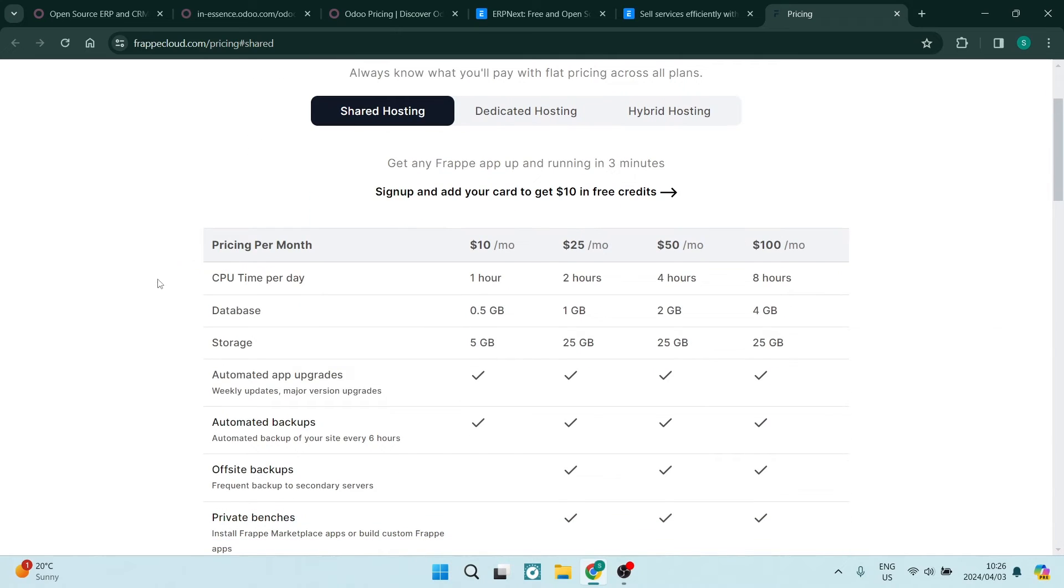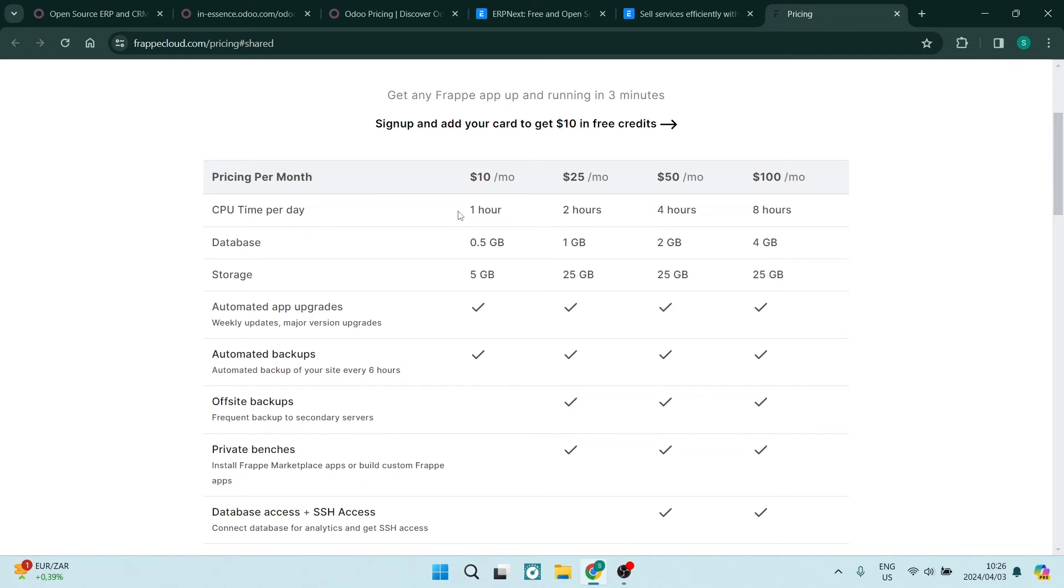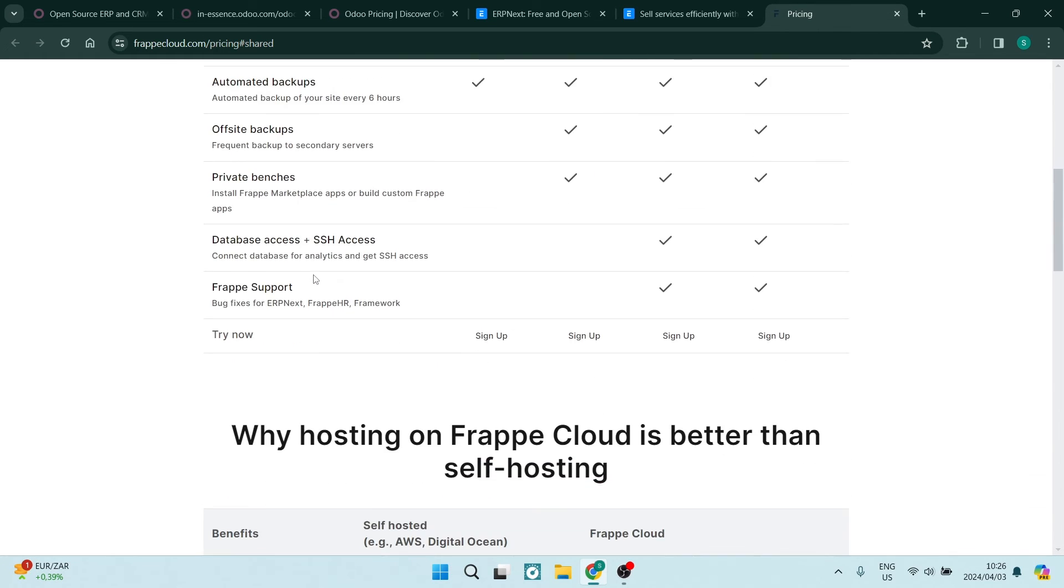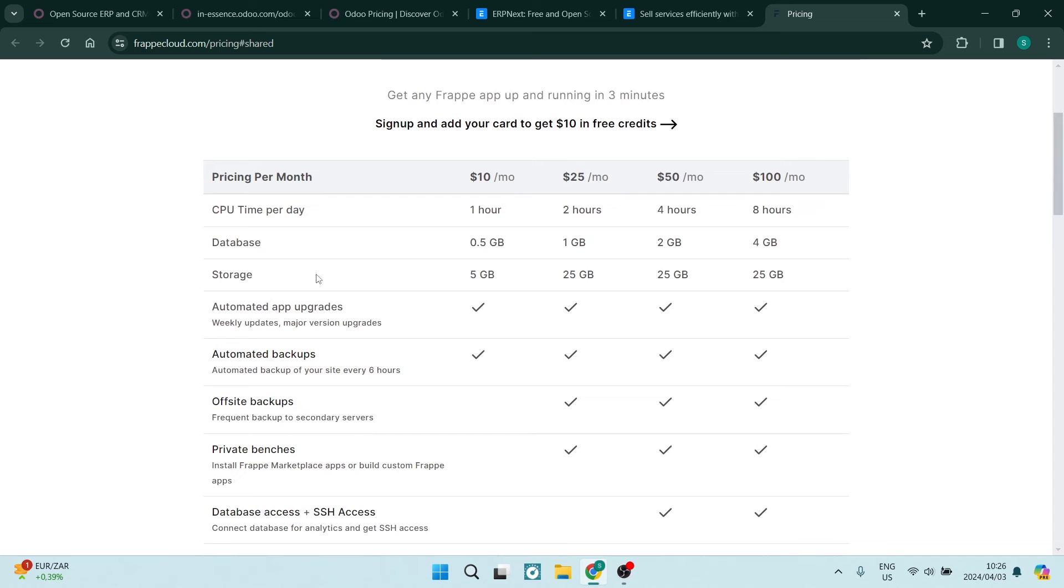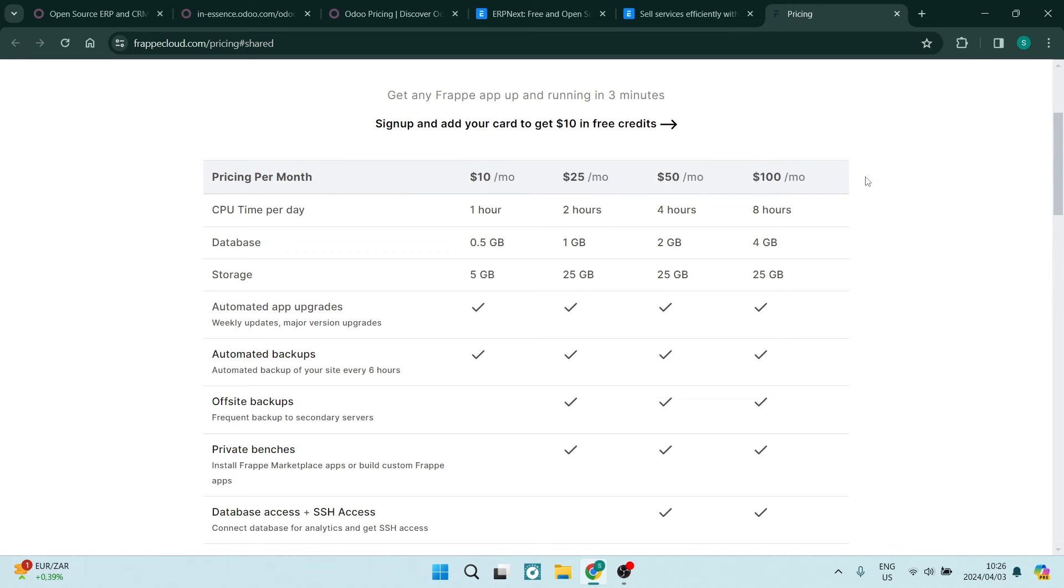ERP Next is more known for its open source model, offering a free version with core features. However, additional functionality and support may require a subscription. As you can see, there are a ton of features that they offer and quite a few different packages priced at different pricing stages where you can really get a customized package.